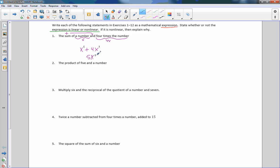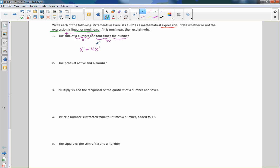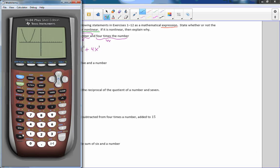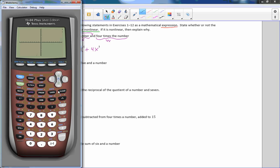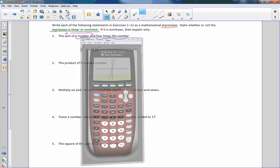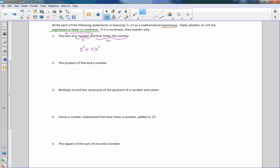Whenever our exponent is one it is a linear expression, so long as there are no fractions. The answer is X plus 4X. I can get my calculator, go to Y equals, put X plus 4X in and graph it — and there it is, a straight line going up through the origin. It is linear because X is to the power of one.